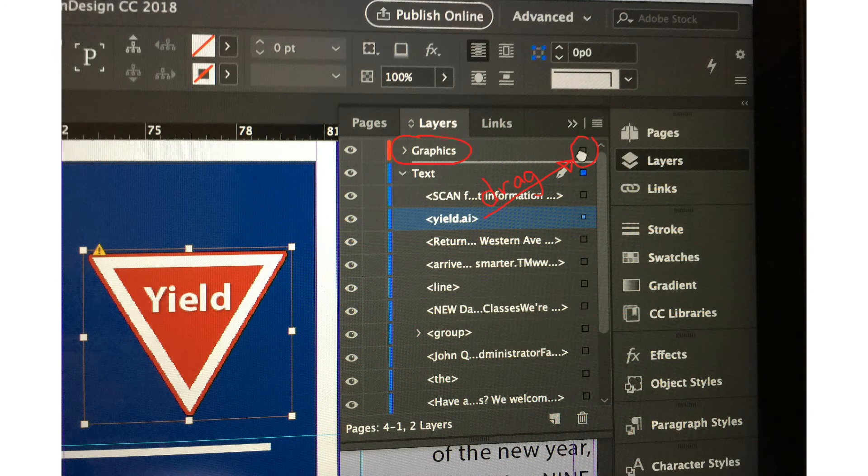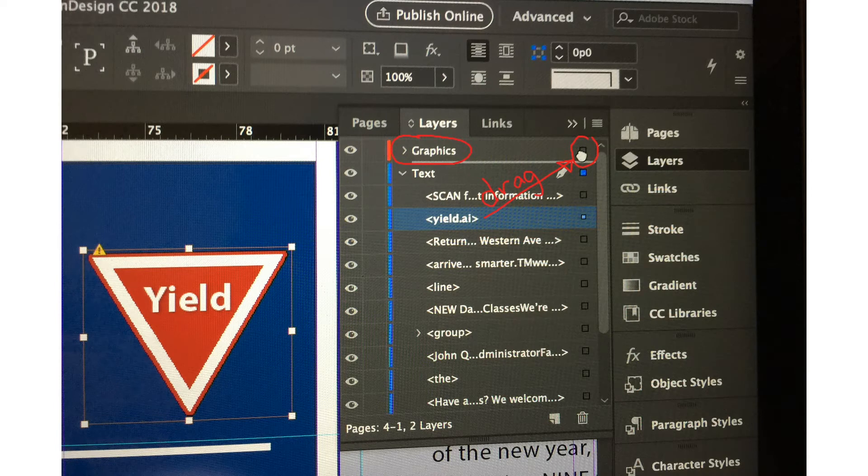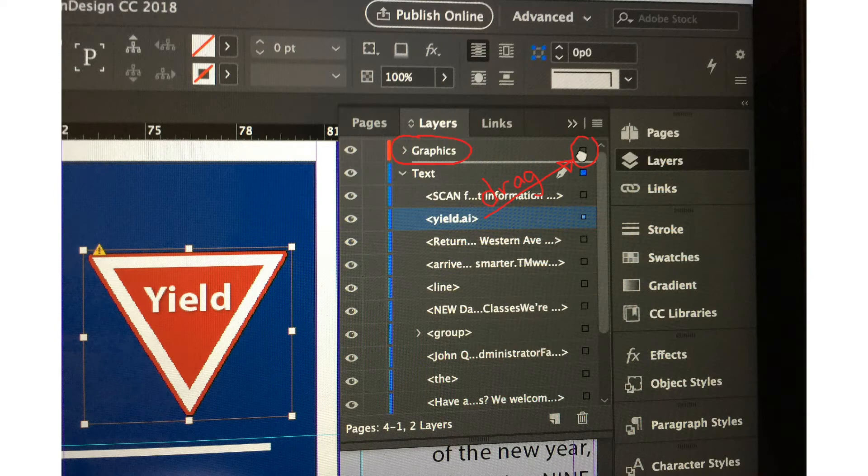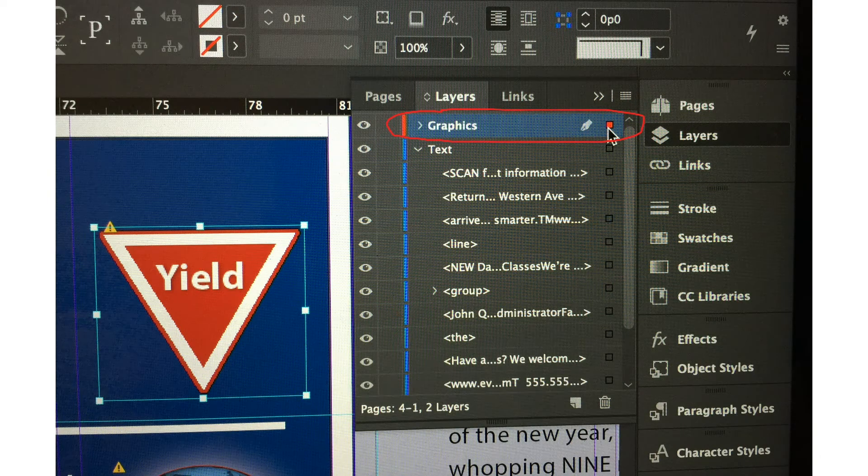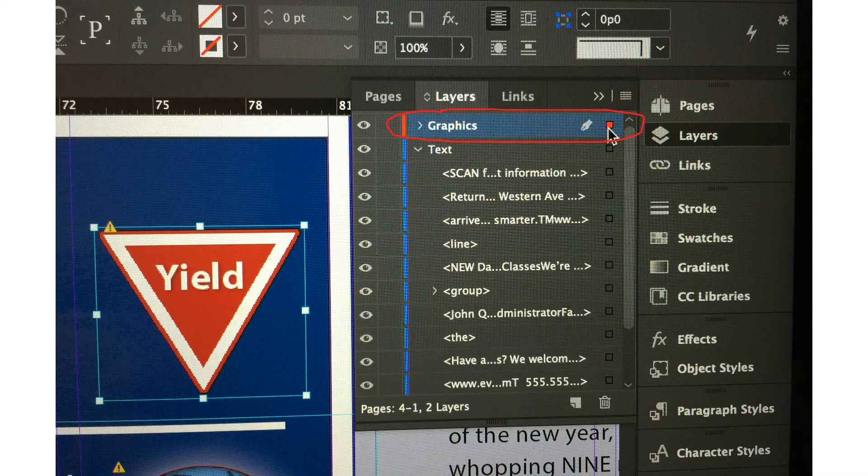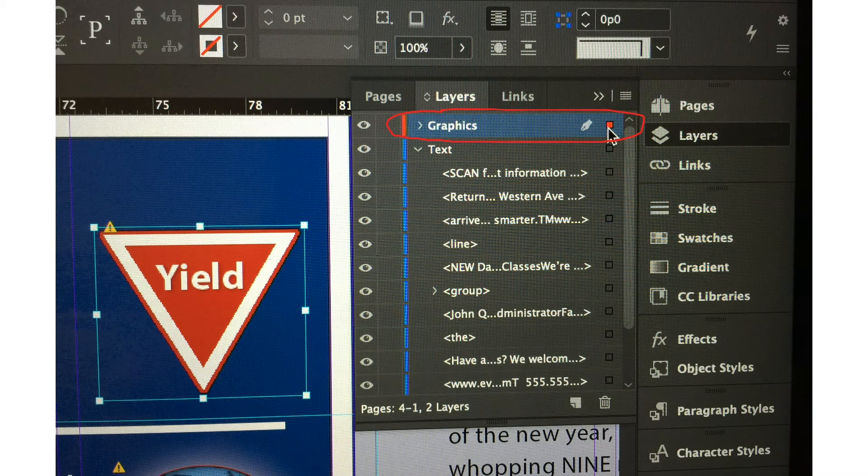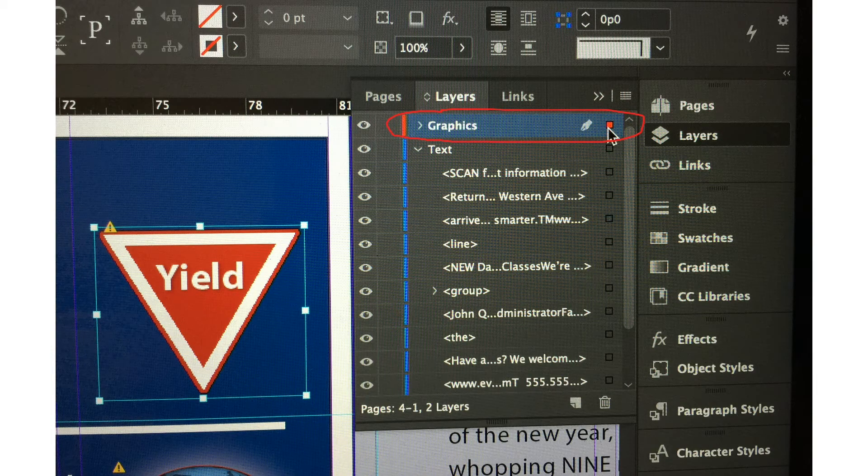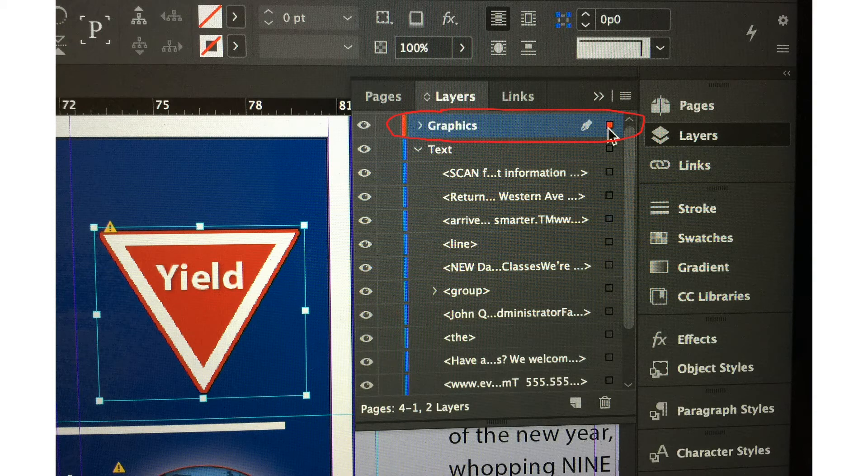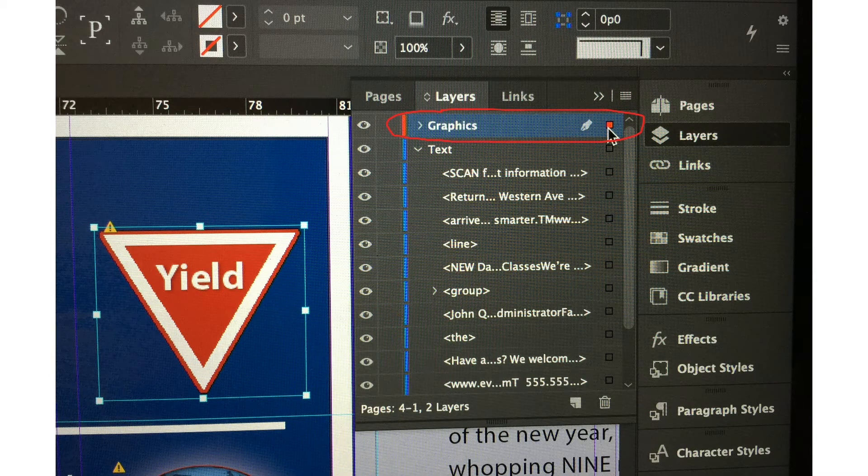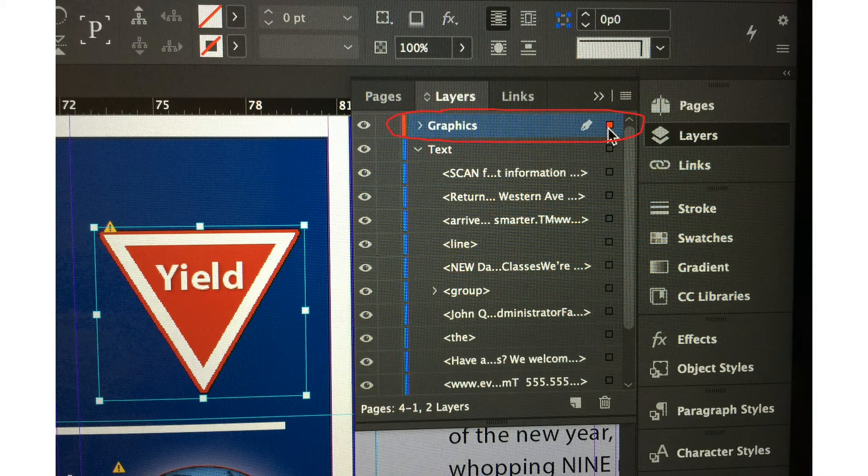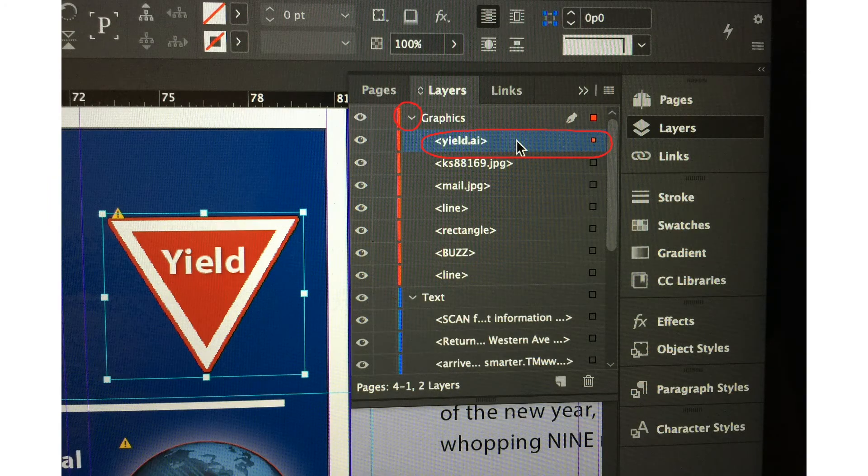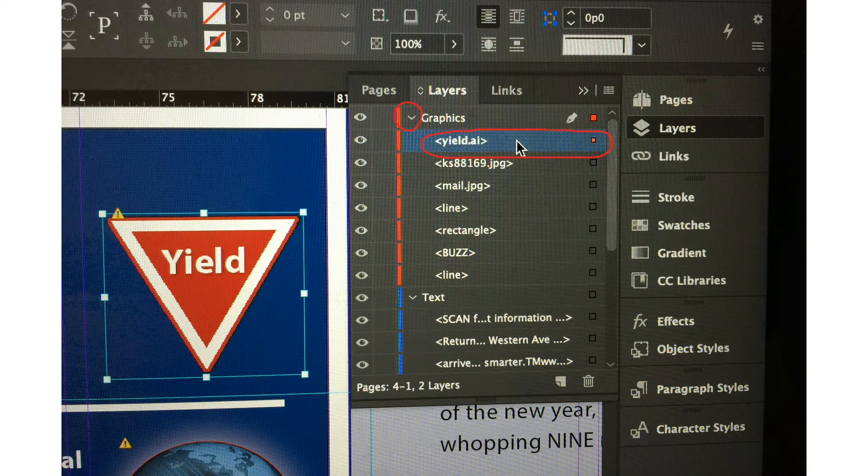We are going to move the yield.ai to the graphics layer. If you click the yield.ai and drag it to where I encircled, there's a hand icon. I have dragged the yield.ai layer now into the graphics layer. Inside the text layer, the yield.ai is gone and the empty dot is now turned red in the graphics layer. That means the yield.ai image is inside the graphics layer now.